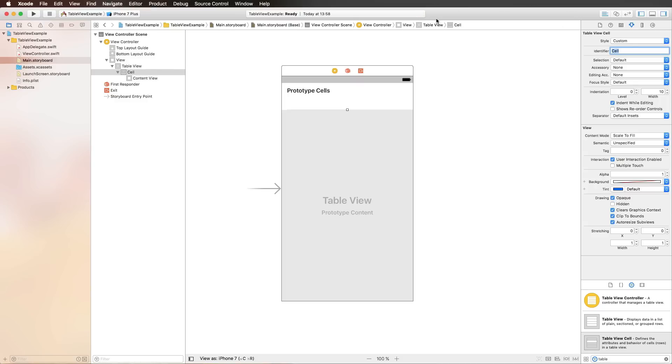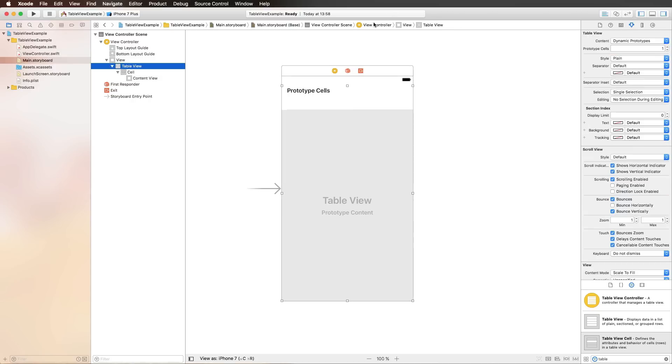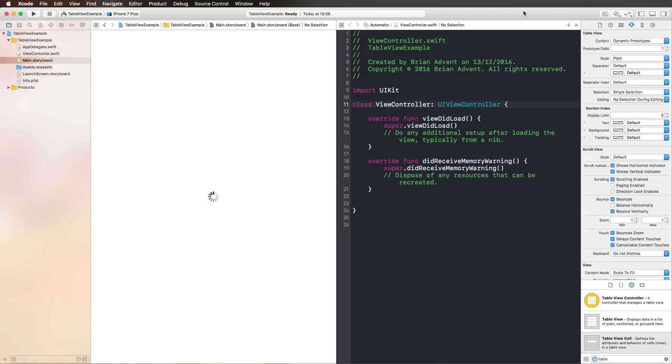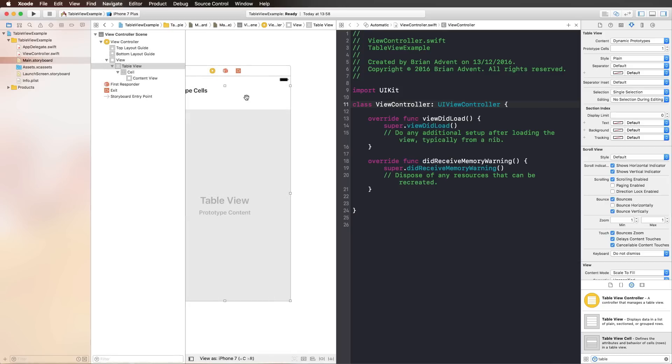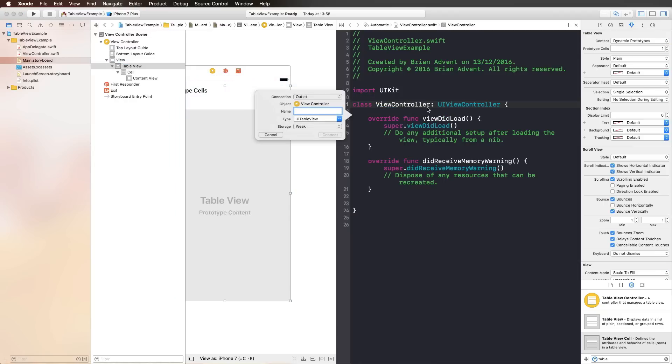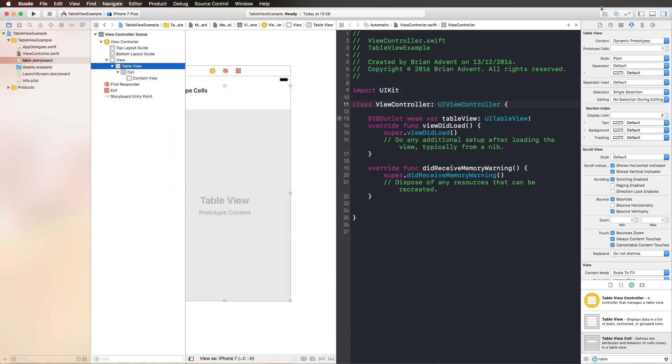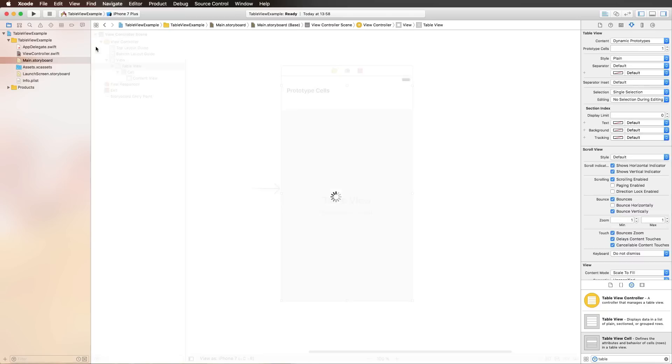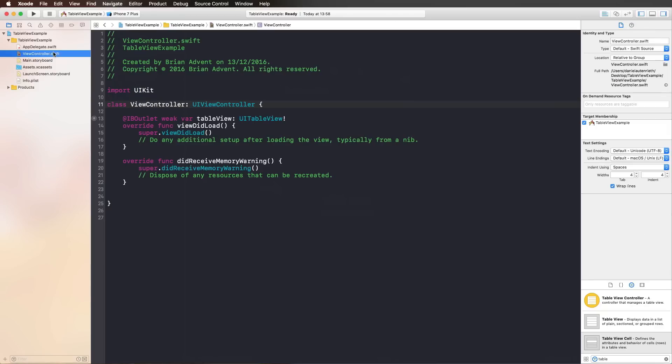We could also customize our table view cell now, adding a specific subclass to it, but we're going to do that in a separate tutorial. For now, we simply concentrate on a pure and simple table view. To get started with our table view, we should create an outlet for it. So I am pressing control on the keyboard, dragging my table view to the view controller, and I'm simply naming it table view.